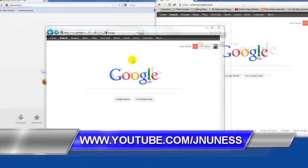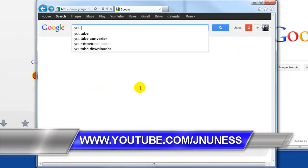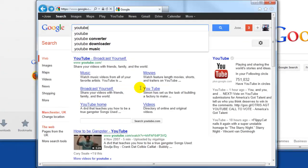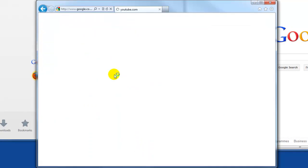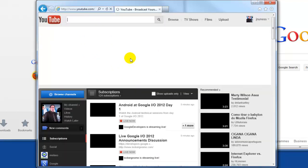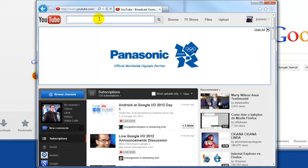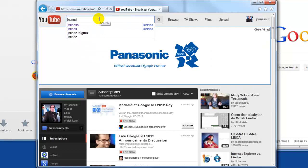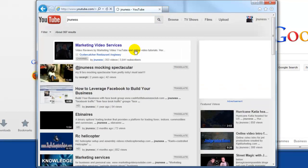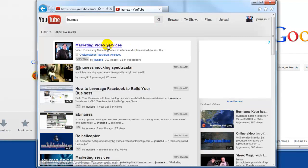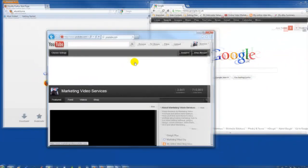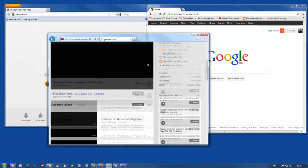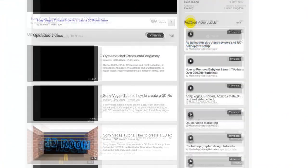To find them all you need to do is go to YouTube. Go to my channel at JNunes E2S and on my channel if you look to the right, let me explain this a bit.